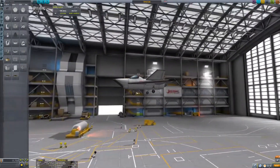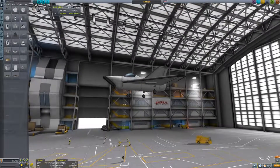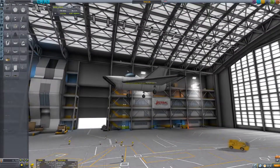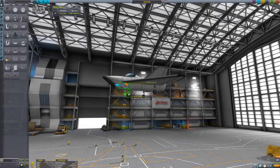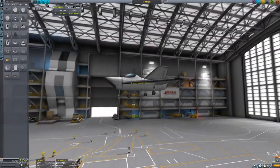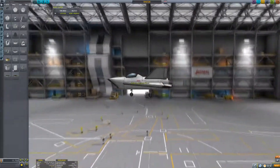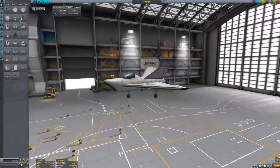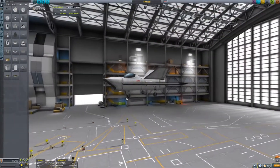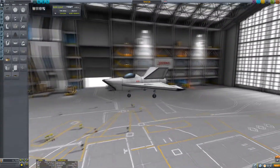One landing gear up at the nose and two on the wing. I've adjusted the front landing gear a bit using the adjustment tool so that the nose wasn't ridiculously pointing up when it's on the runway, otherwise it would just wobble about weirdly.